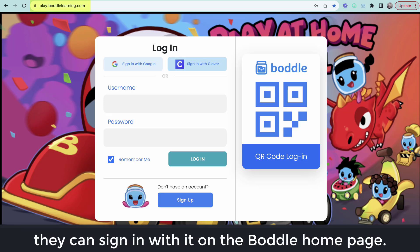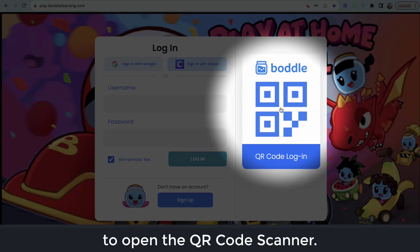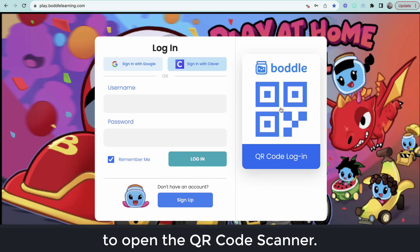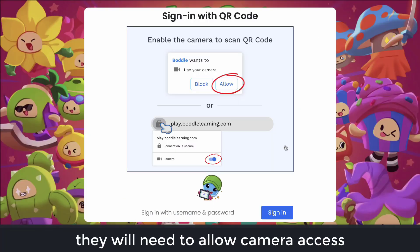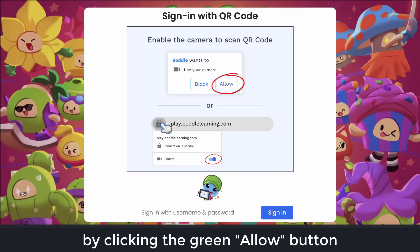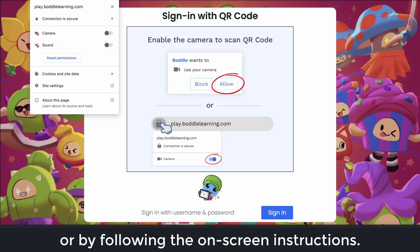they can sign in with it on the Bottle homepage. Click QR code login to open the QR code scanner. The first time students log in, they will need to allow camera access by clicking the green Allow button or by following the on-screen instructions.